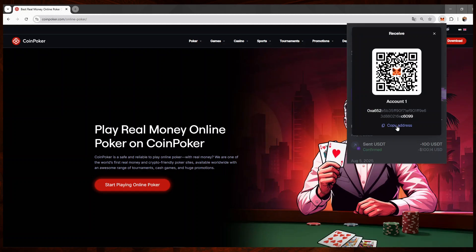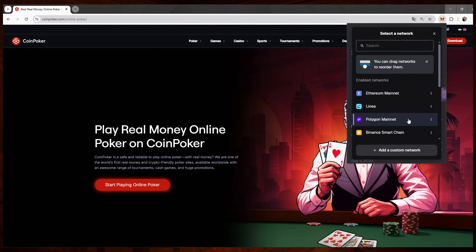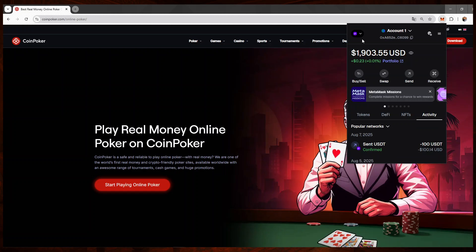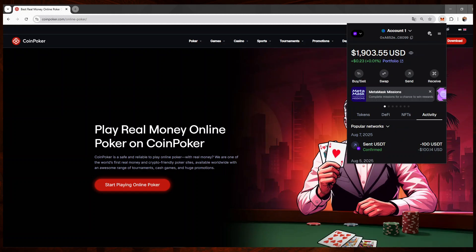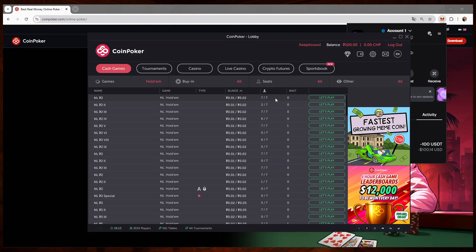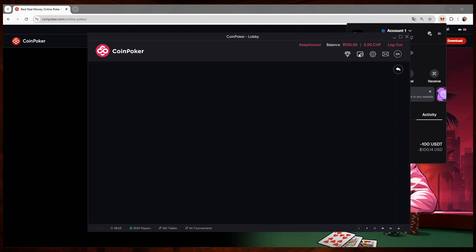Again, very important, you have to be on the same network, guys. So Polygon, receive, copy the address, and then I'll go to CoinPoker. Back on CoinPoker, I'll go to the cashier.